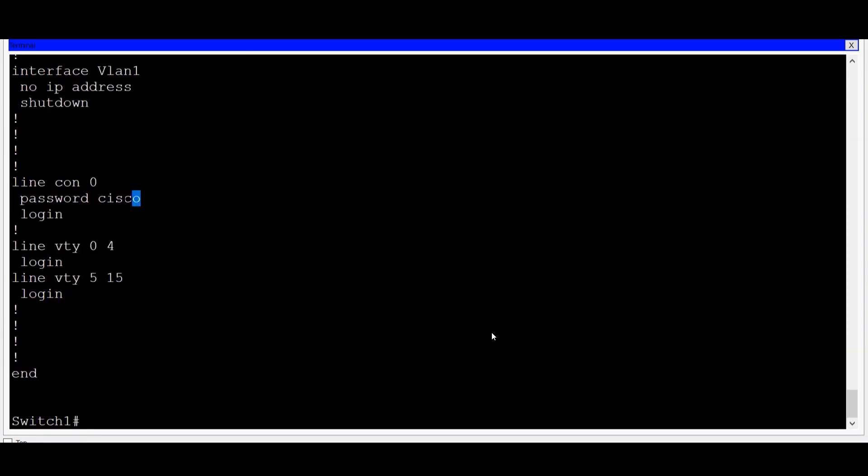I'll go down towards the bottom where you can see the configuration for the console line. Here it shows a password of Cisco, and you can see it in plain text. We'll change this a little later.